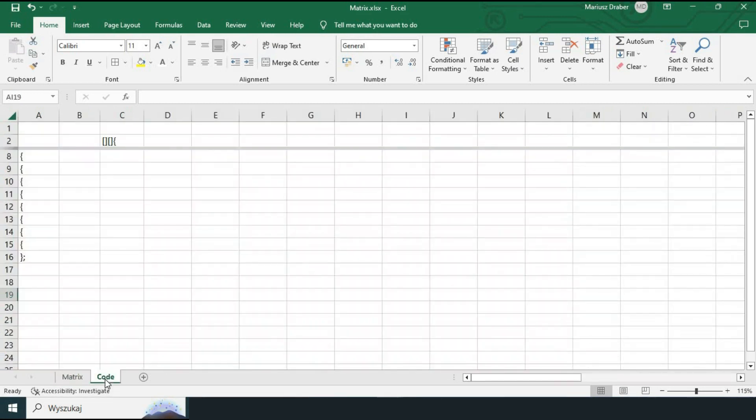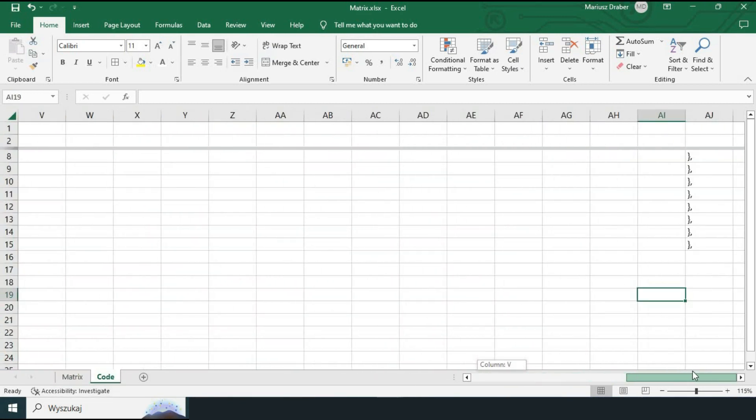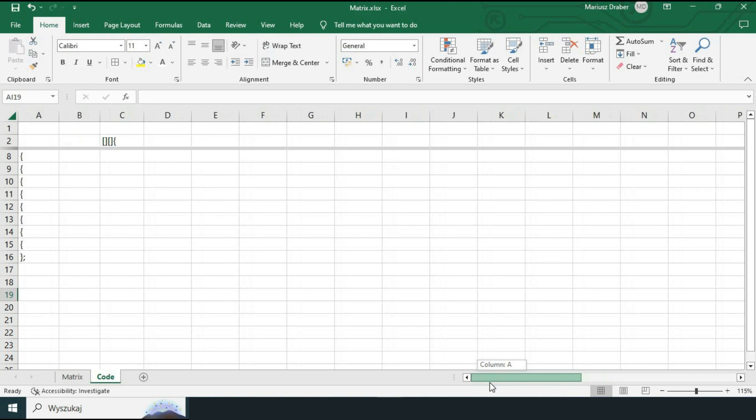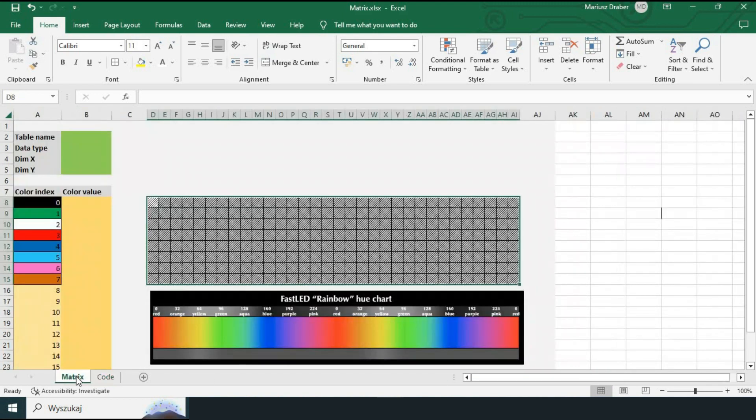And here is the 32 by 8 matrix in which we can work on our design. In the code sheet for now we do not see much. A bunch of brackets and nothing more. Okay so let's test this thing. We'll draw a different bitmap this time. Let's draw a snake.